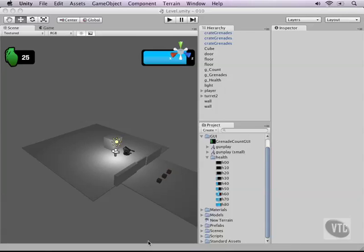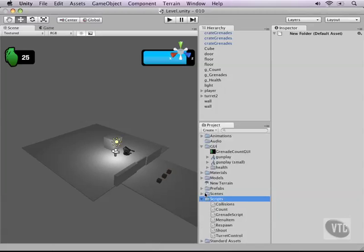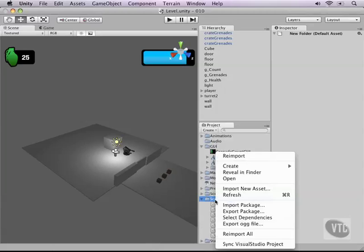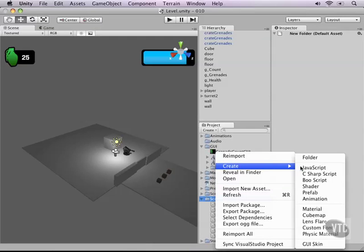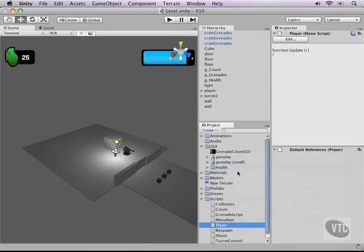Now that we have our GUI texture in place, let's move on and write a little script for this. In our script folder, let's create a new script file. And let's call it player, since health has everything to do with the player in this case.